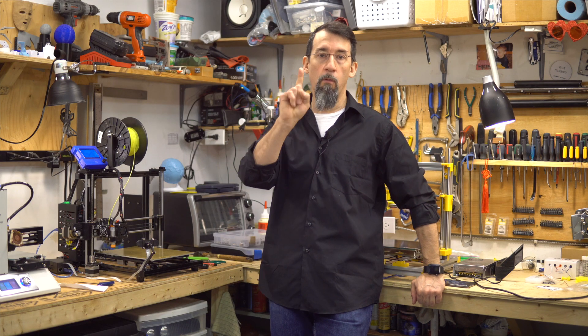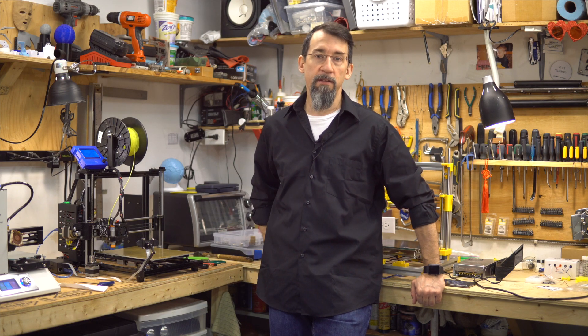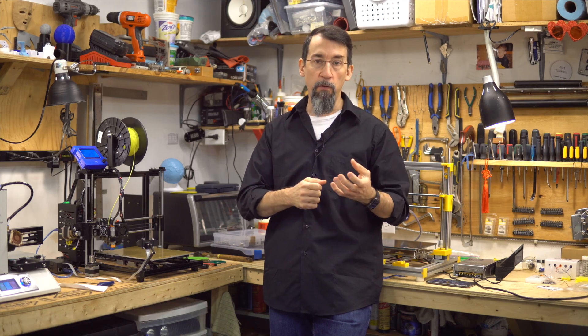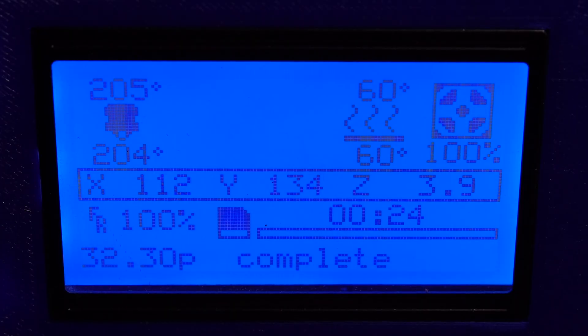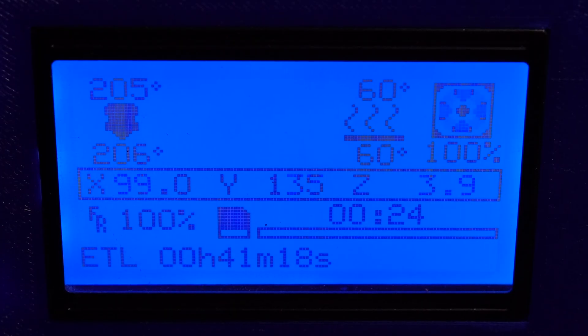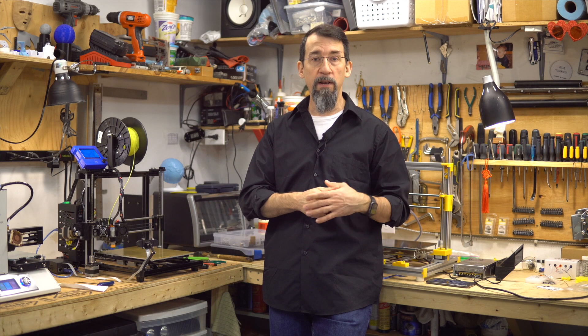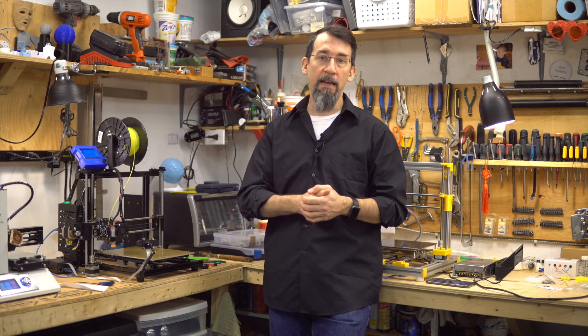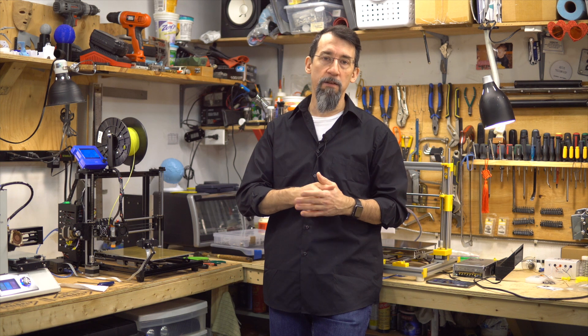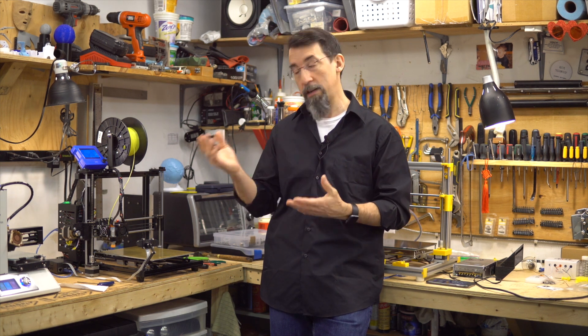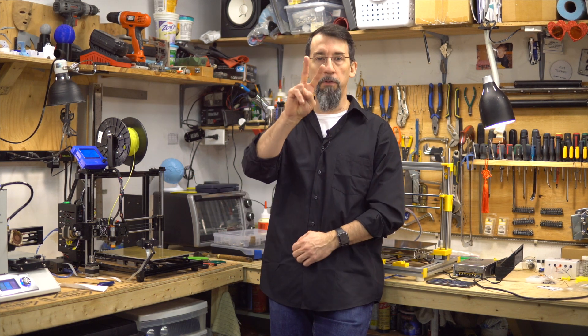Number one: OctoPrint Detailed Progress. This plugin is for printers that can display a line of text on their screen. It allows you to see the progress as percentage done, estimated time of completion, and ETA. I like it because when I am in my shop I can easily see the progress of a print directly on the printer.